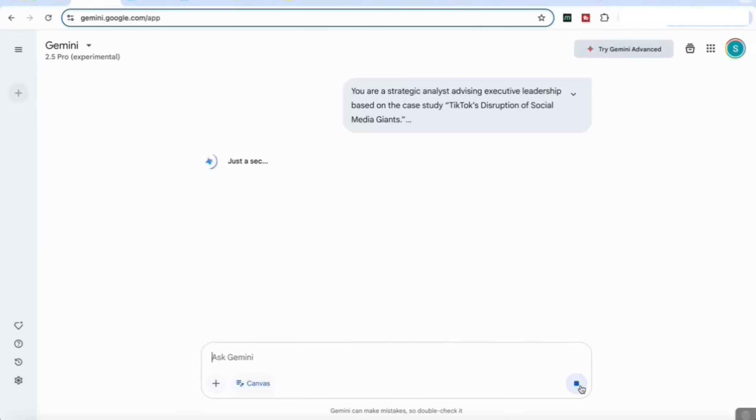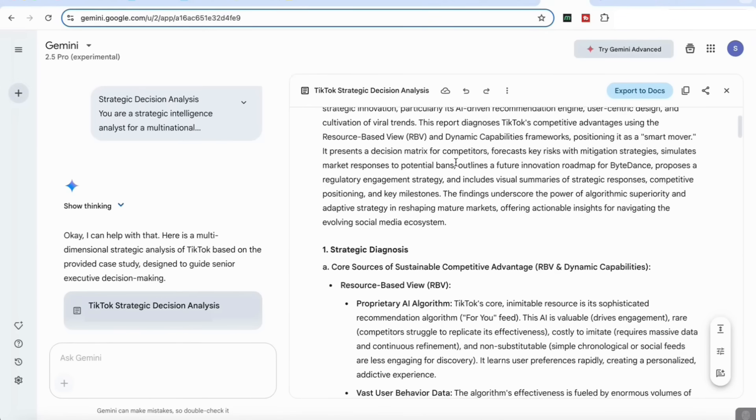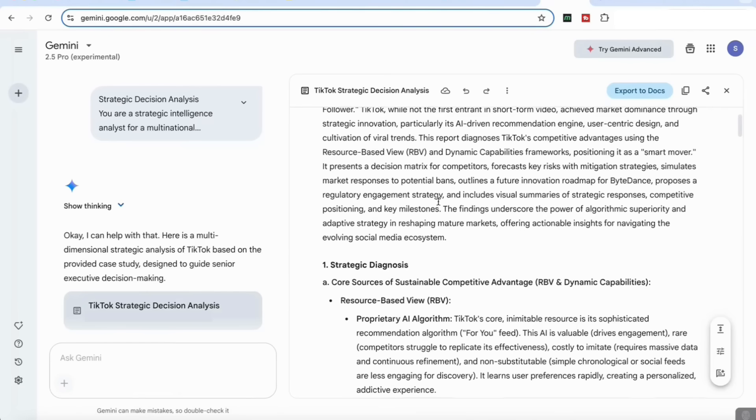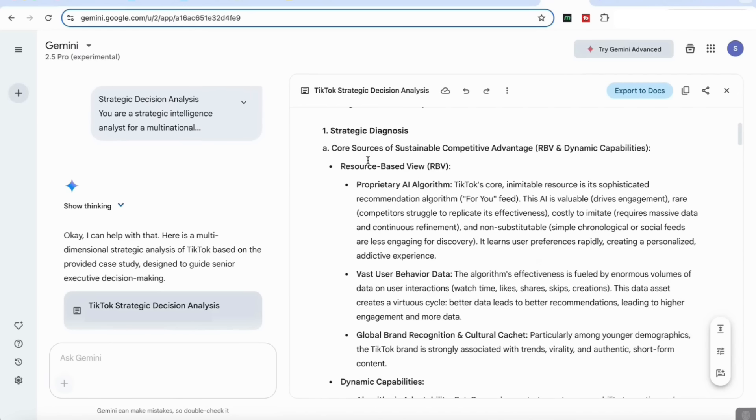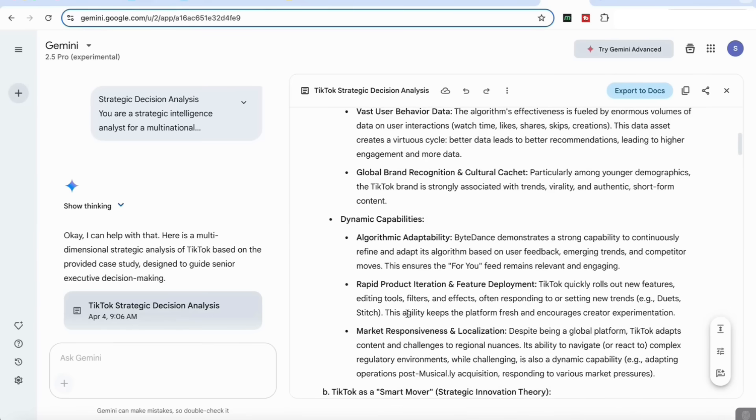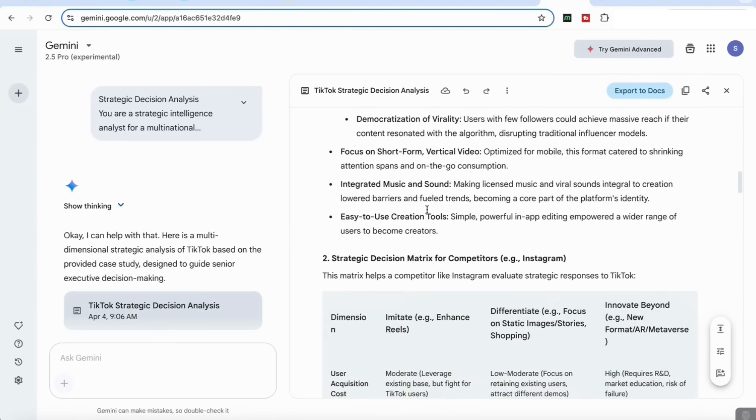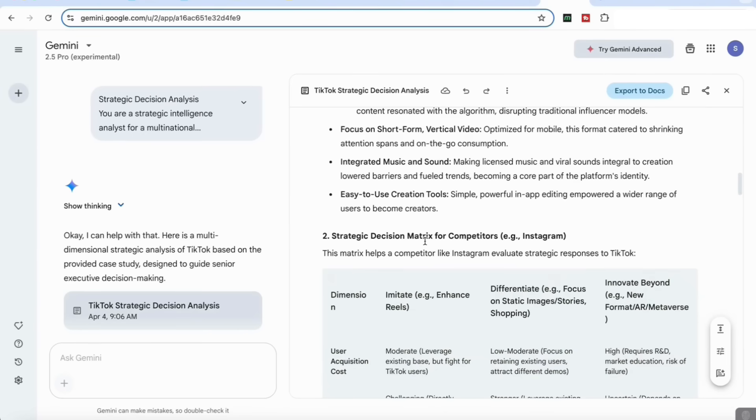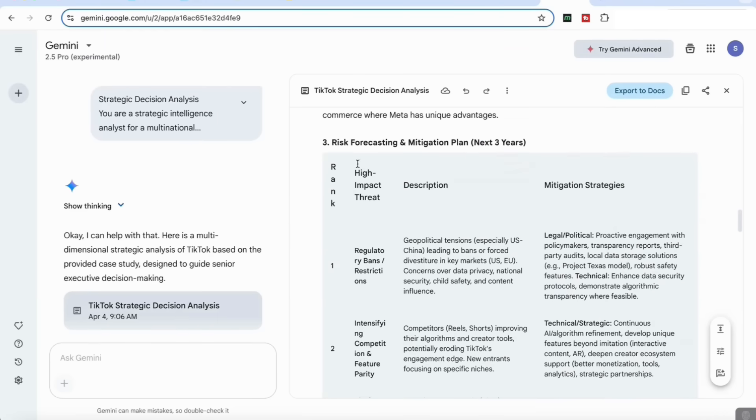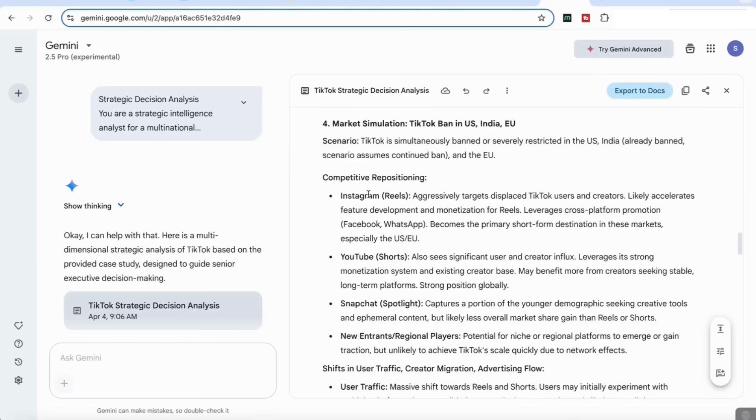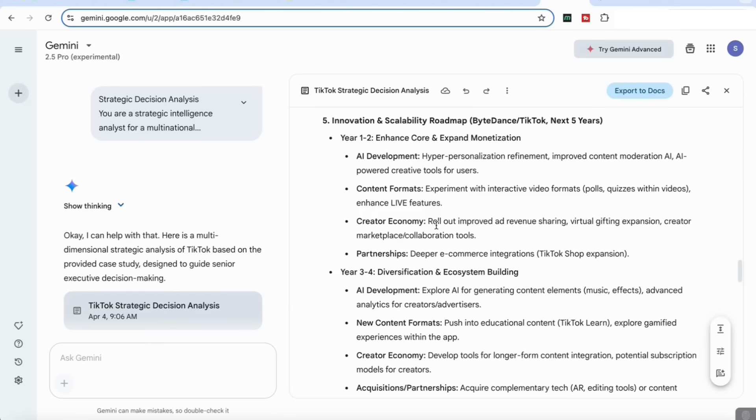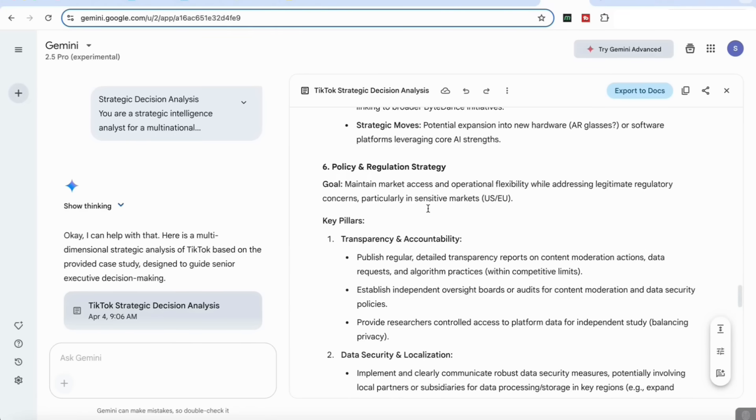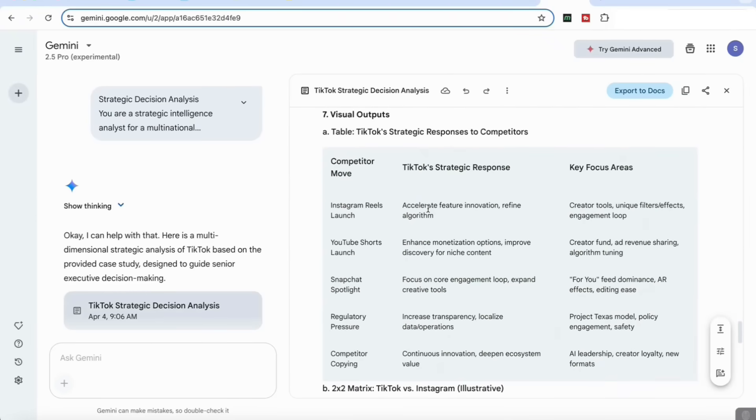If we look at the strategic report that's come back, first we can see that it's given us an executive summary of what needs to be done. It's highlighted the strategic diagnosis, looked at the areas that I wanted to focus on from both the resource-based view and dynamic capabilities. It's then focused on the key disruptive elements and come up with a strategic decision matrix for competitors. It's come up with a risk forecasting and mitigation plan, market simulation which looks at the TikTok ban in the US. Here it's come up with the innovation scalability roadmap for TikTok for the next five years, which it's done in detail, and then it's come up with a policy and regulation strategy as well.